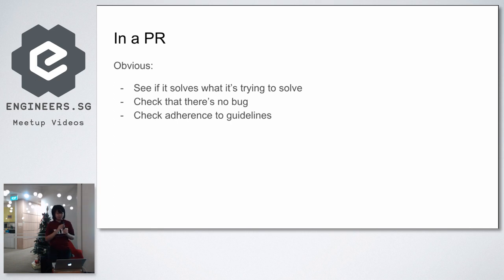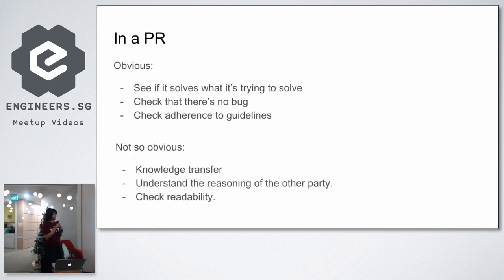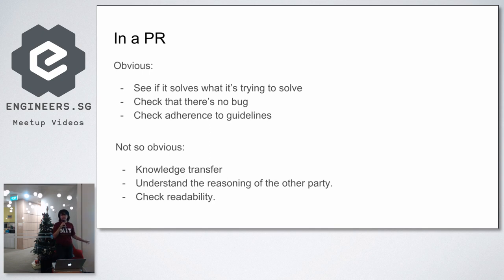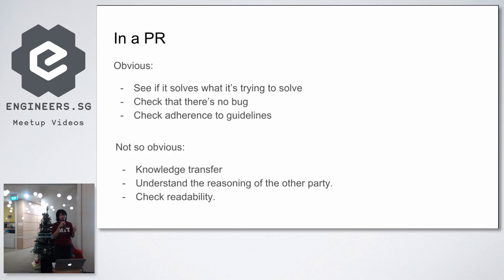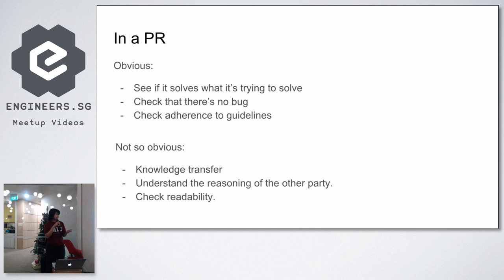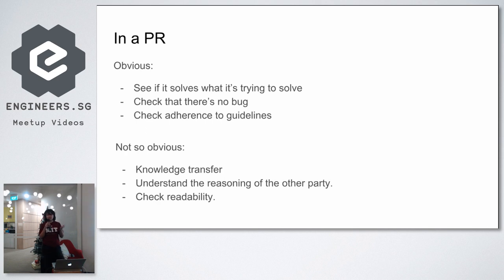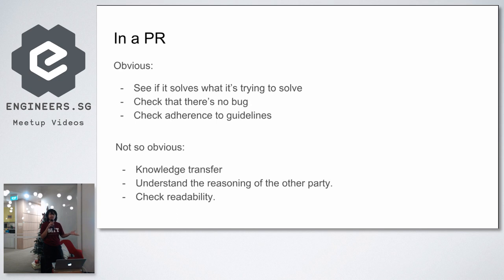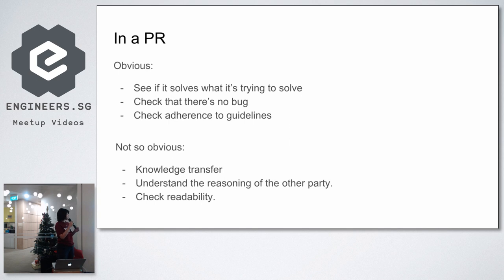And then there's also the not so obvious stuff that I have discovered. That pull request can actually be a medium to do knowledge transfer. Because you actually are reading the whole changes that your colleague has made. So to do a thorough pull request, you might even read their code line by line. You try to understand what they are trying to do. You then will understand how the code works under the hood, which is good if you plan to work on that project for a long time. Because then you will know how each part works. And then when you have to work on it in the future, you already have a context of how it works.